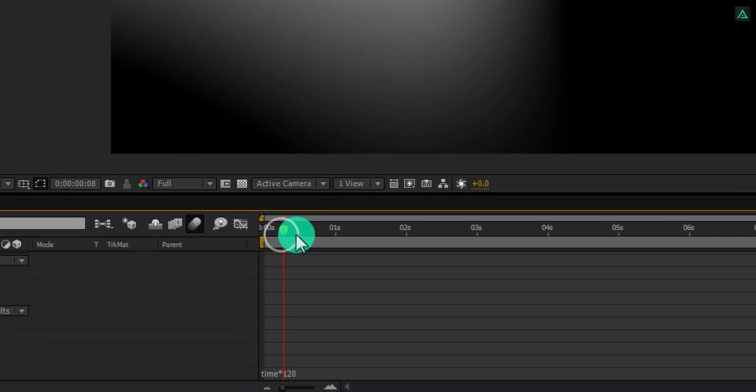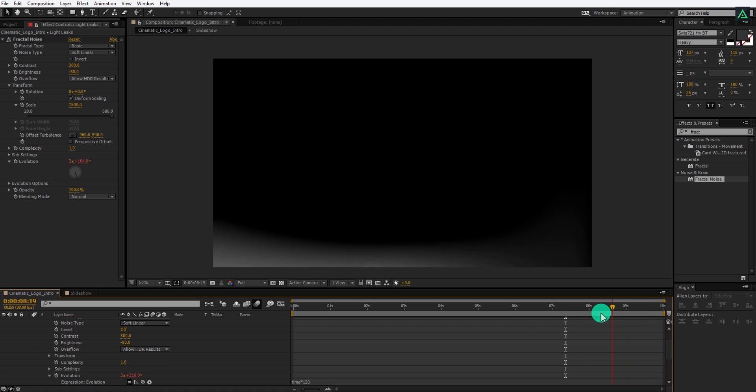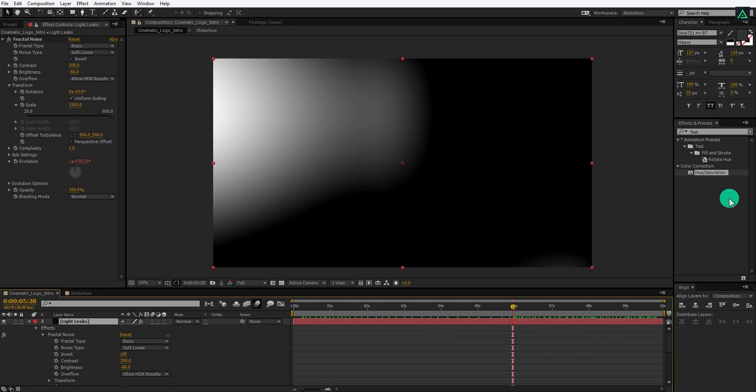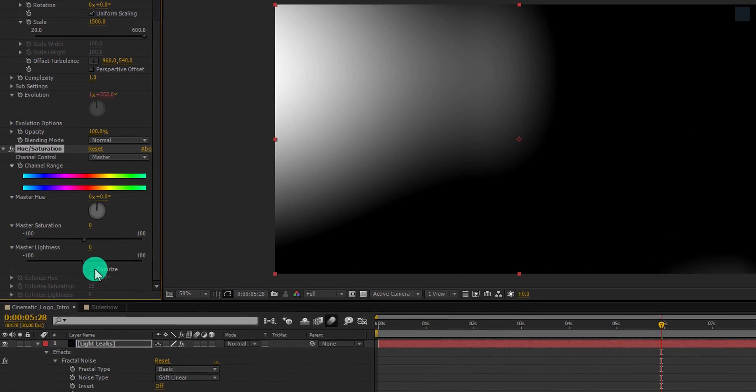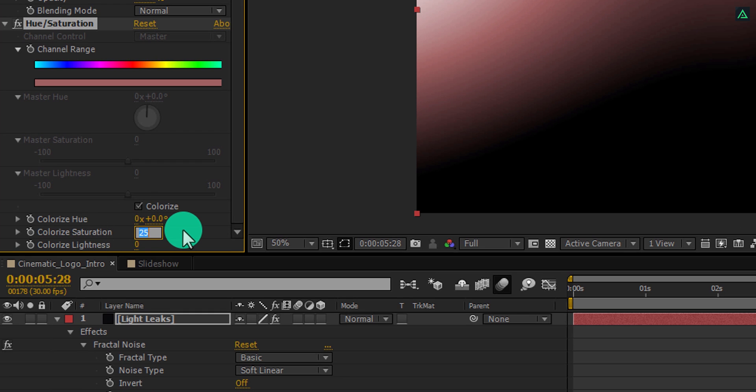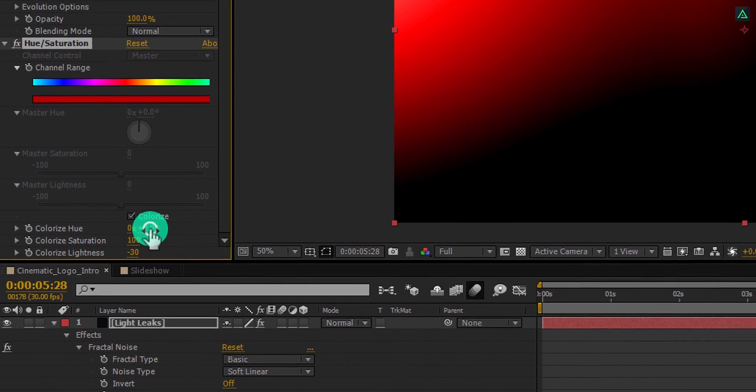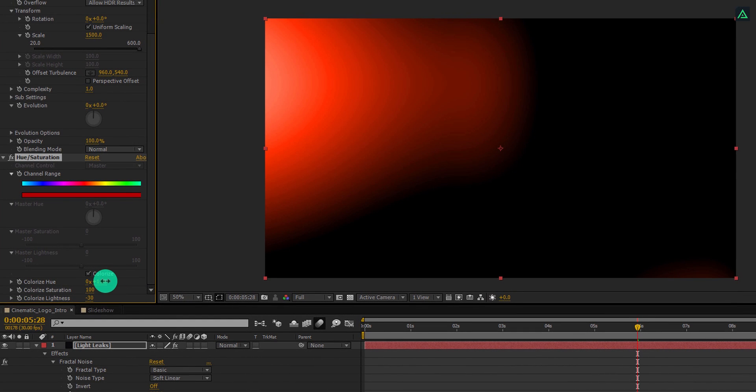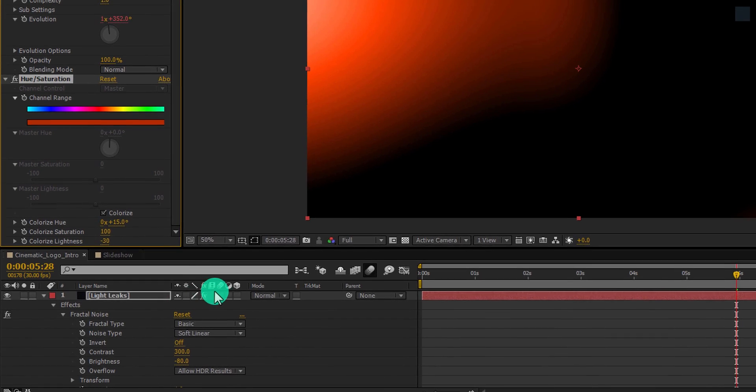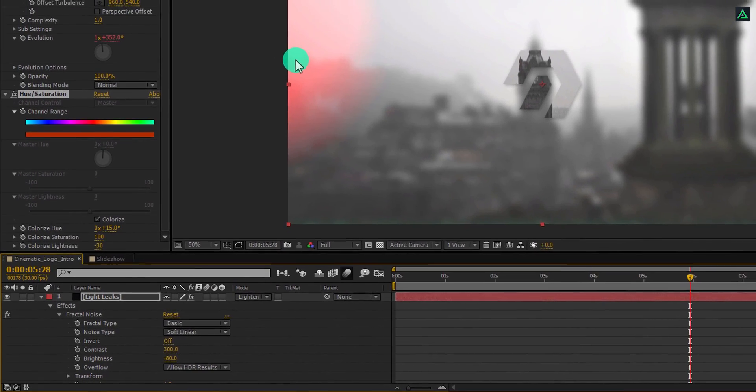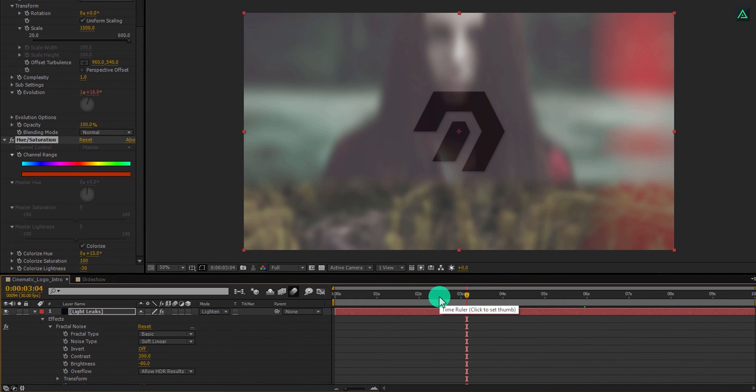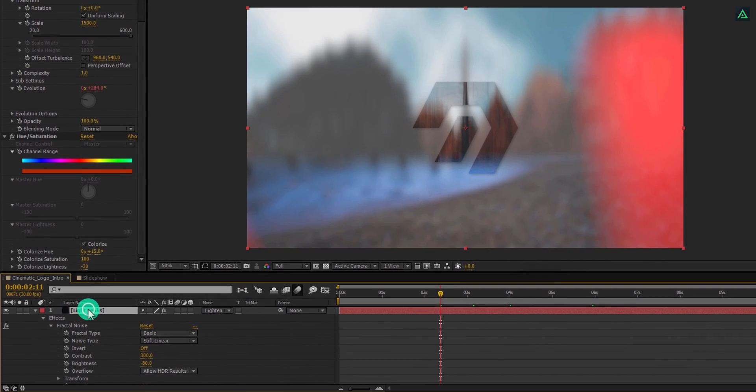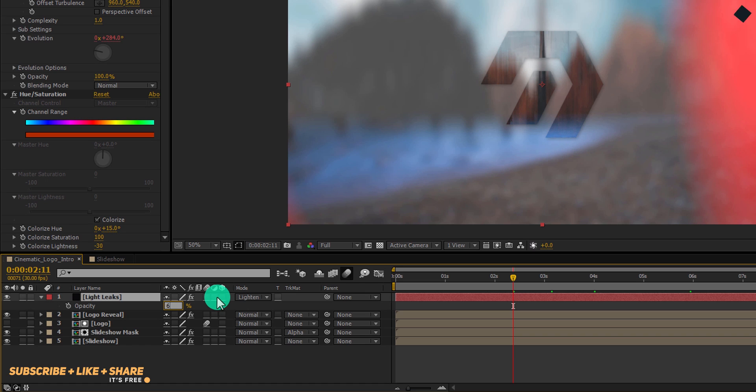Here you can see this is animating, so let's add color to it. Select this layer and apply hue saturation to it. Click on this colorize box and then change colorize saturation to 100 and change colorize lightness to minus 30. You can use any color for it, but I am going to stick with the bright red color. Now change the blending mode to lighten, and here we have this nice looking light leak. You can adjust the opacity of this layer by pressing T and decrease the value that looks good to you. I am going with the 60.